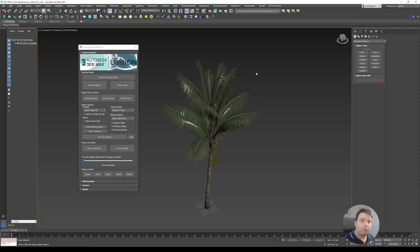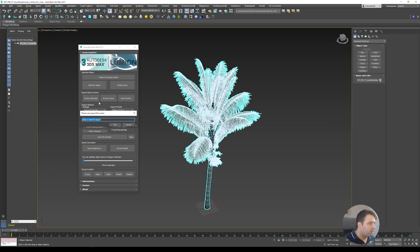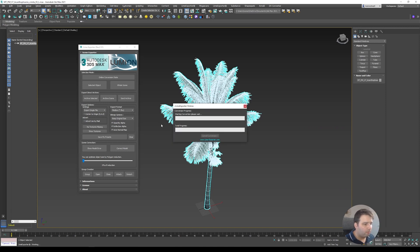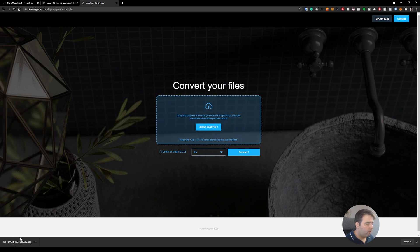Once everything is set, select the asset and click 'Selected Object.' It will ask you to name the file — I'll give it the same name so I know what it is later: 'max3tree-palm-37.' The conversion starts — it happens online but it's very fast. It finishes the conversion and asks 'Do you want to download your file now?' — I'll click Yes.